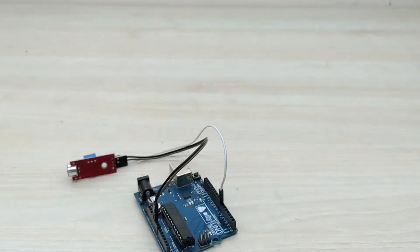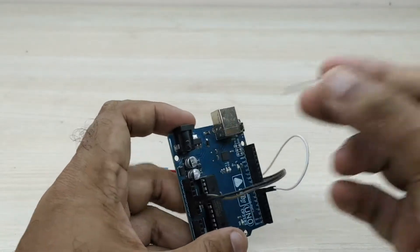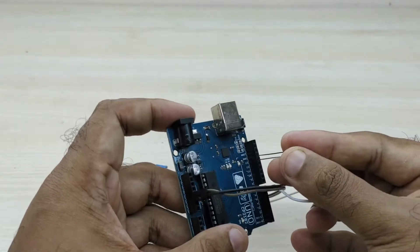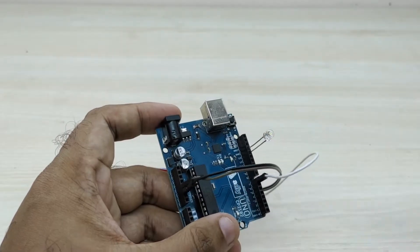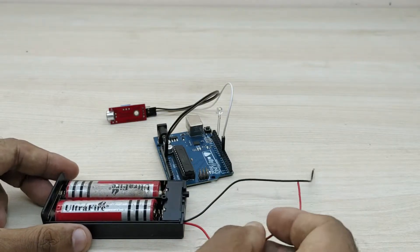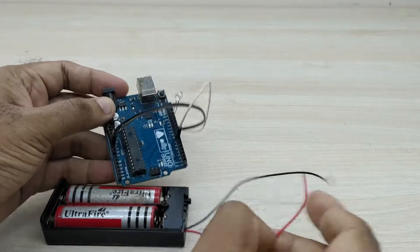Next, take an LED bulb and connect positive terminal to pin number 13 of Arduino and negative terminal to ground pin of Arduino.